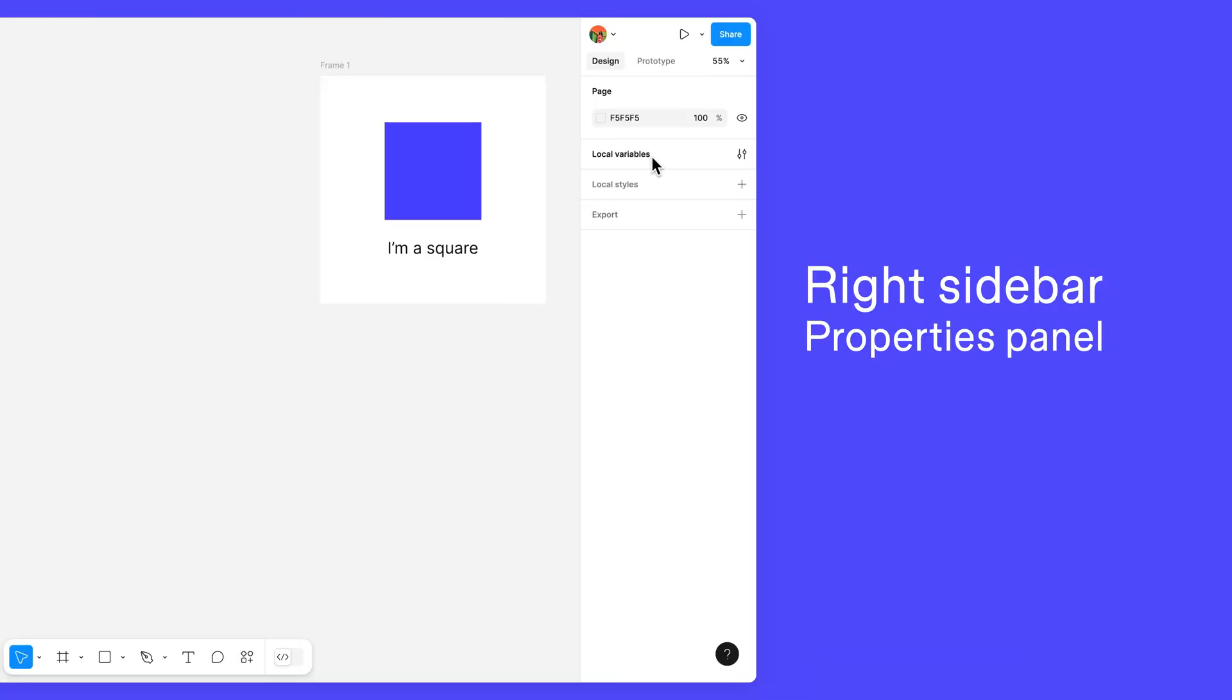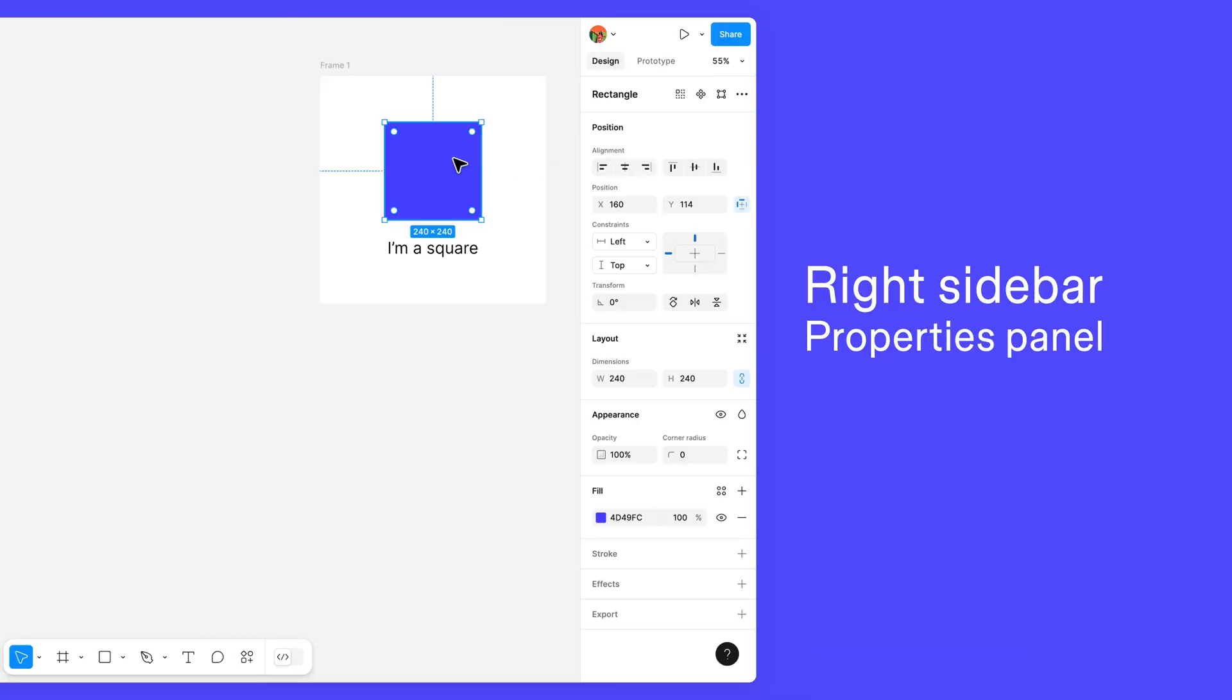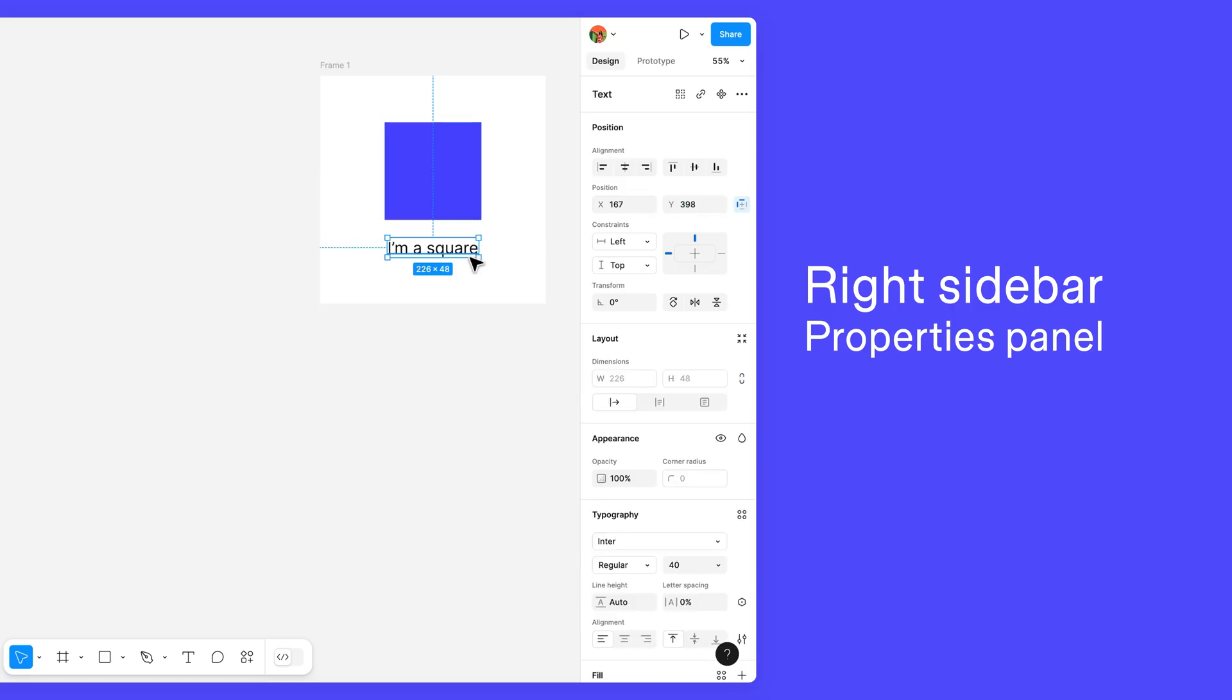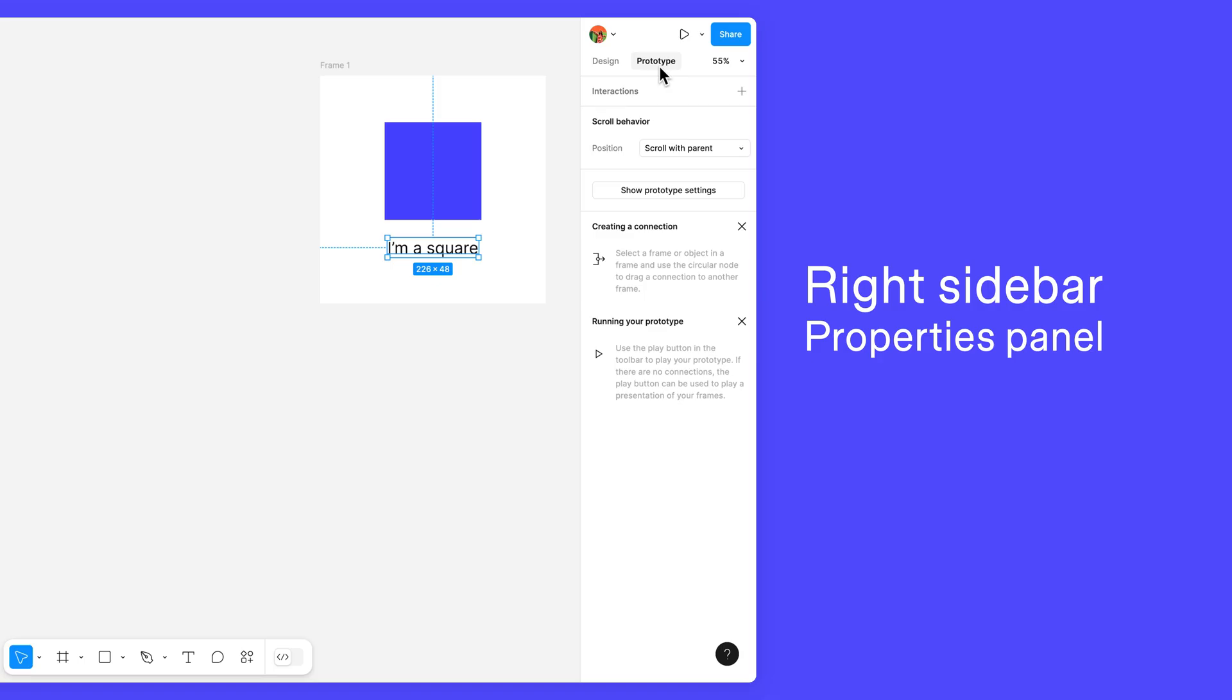When you select a layer, you can view and modify the layer's properties using the settings in the right sidebar. The type of layer you select determines which property settings you see. Next to the Design tab is the Prototype tab. This is where you'll add prototype connections when you're ready to make your designs interactive.